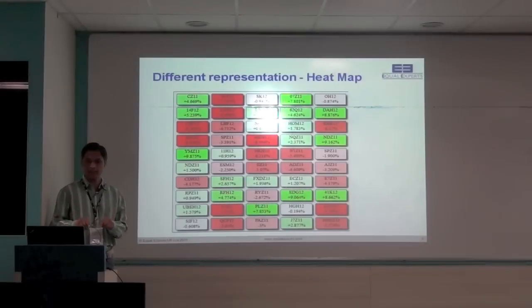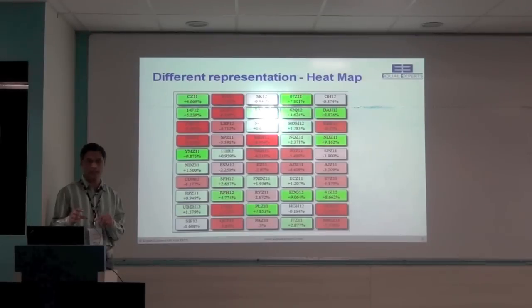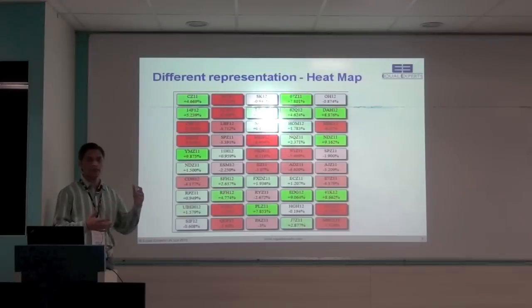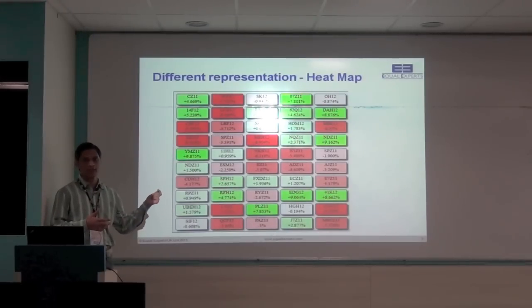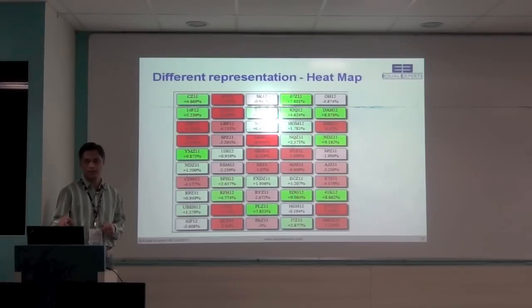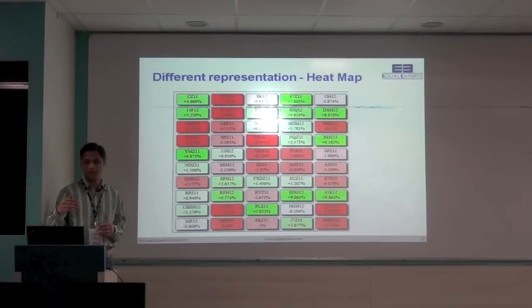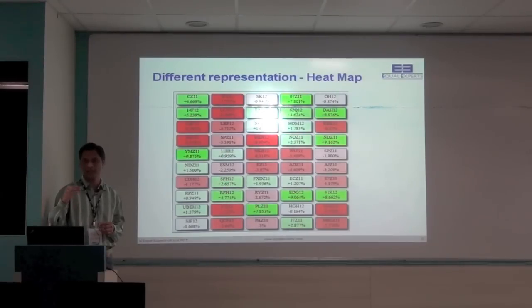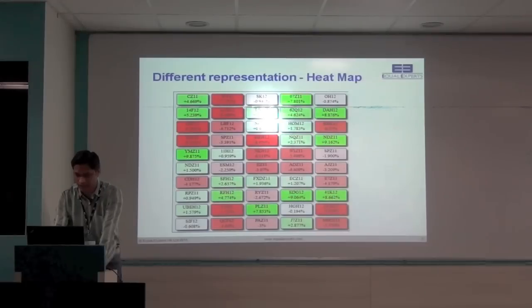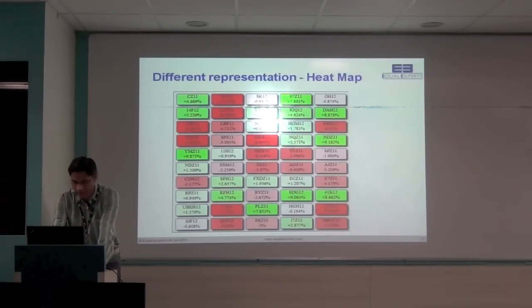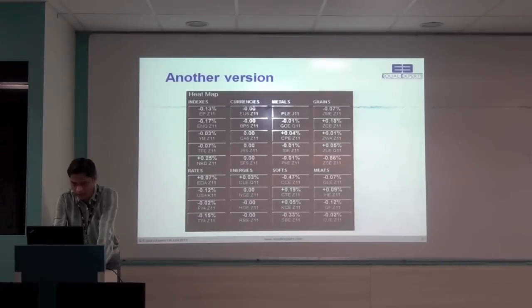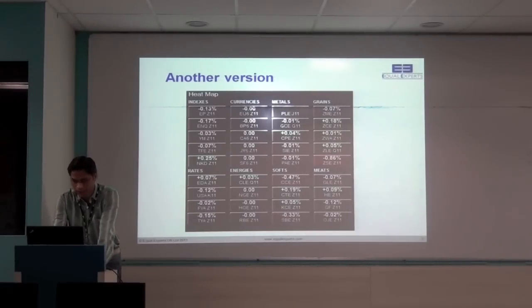This is a real-time application or real-time example where the data will push from the server. So whenever in the exchange there is a change in the price for the particular instrument, that would be pushed to the client. And the HEATMAP would be updated in real-time. There are some animations to show the particular instrument's price is changed. It's a bouncy effect. Let's see if we are able to crack all of these stories, we will able to see the bouncing effect as well. Now this is another version of HEATMAP which is taken from my real project.